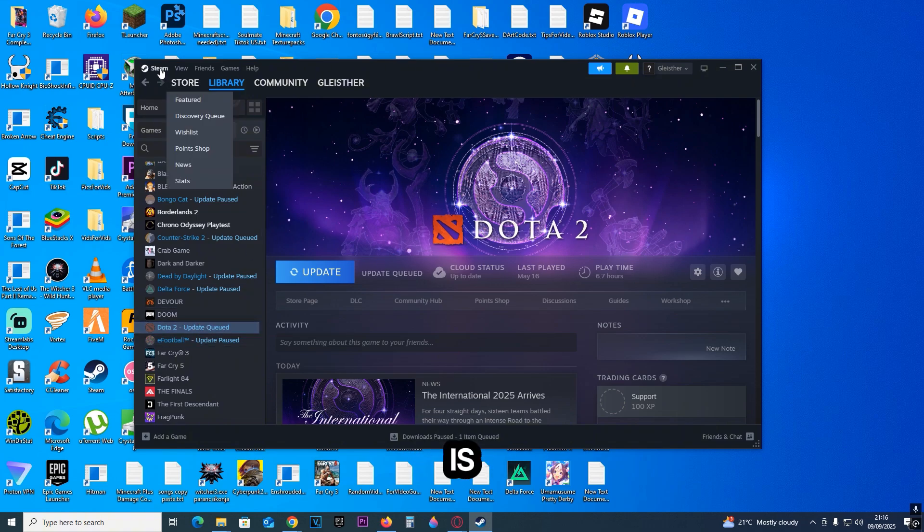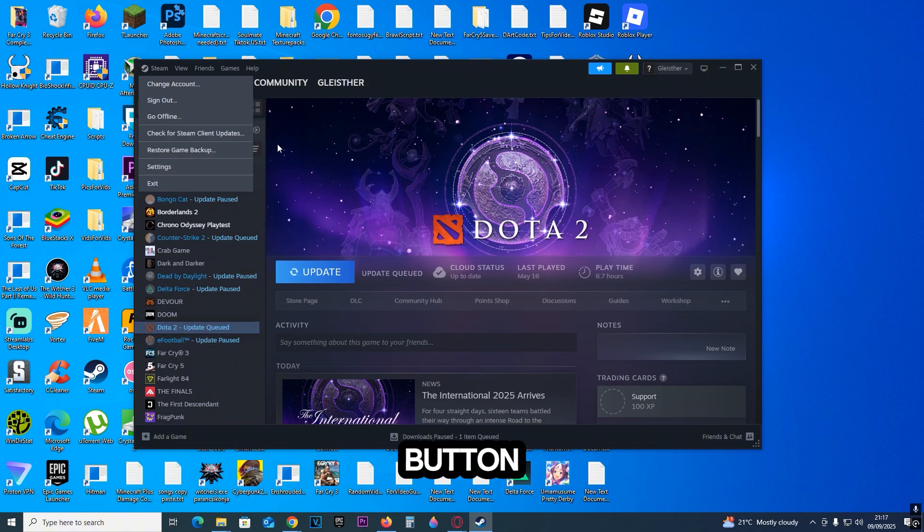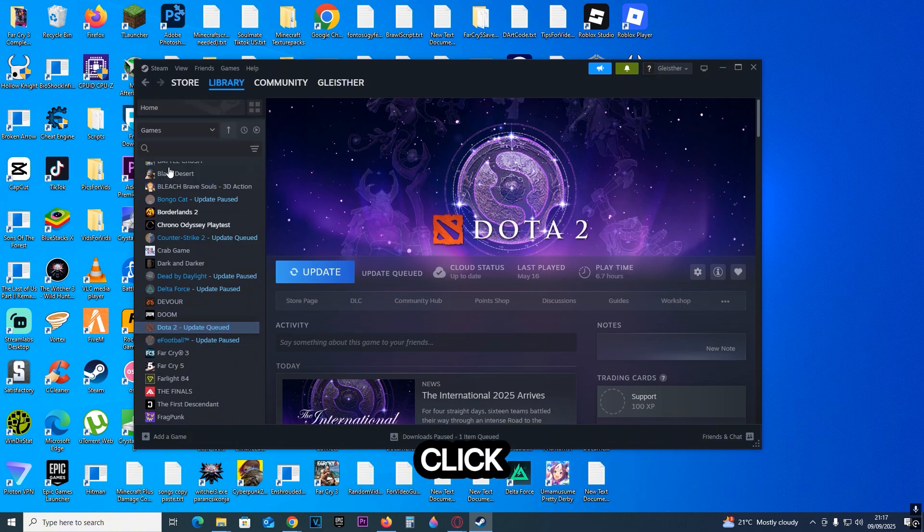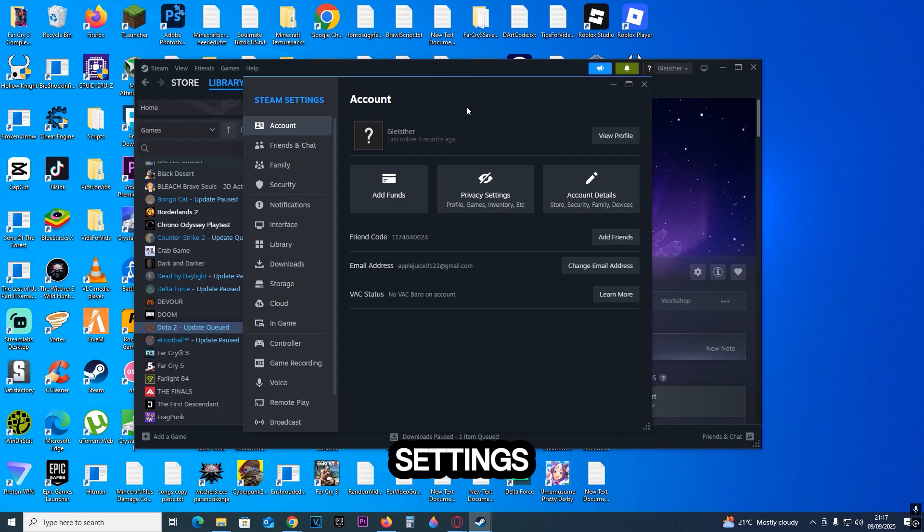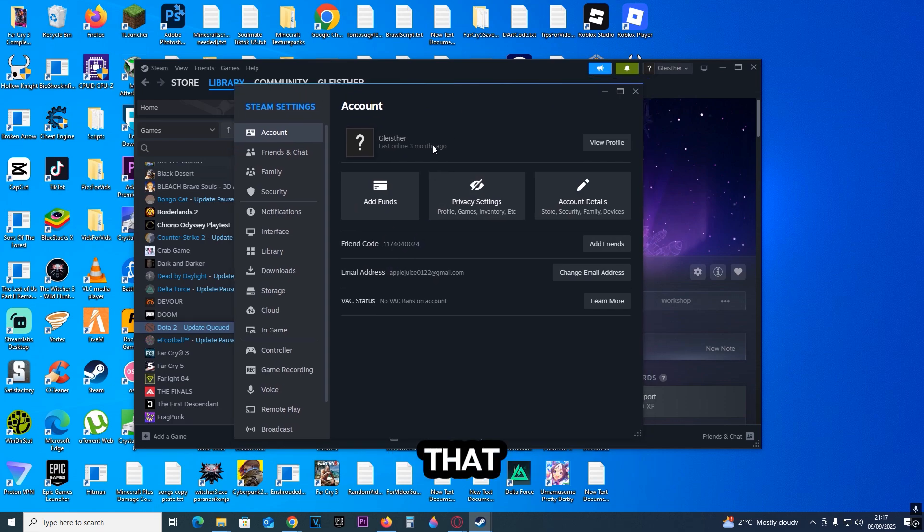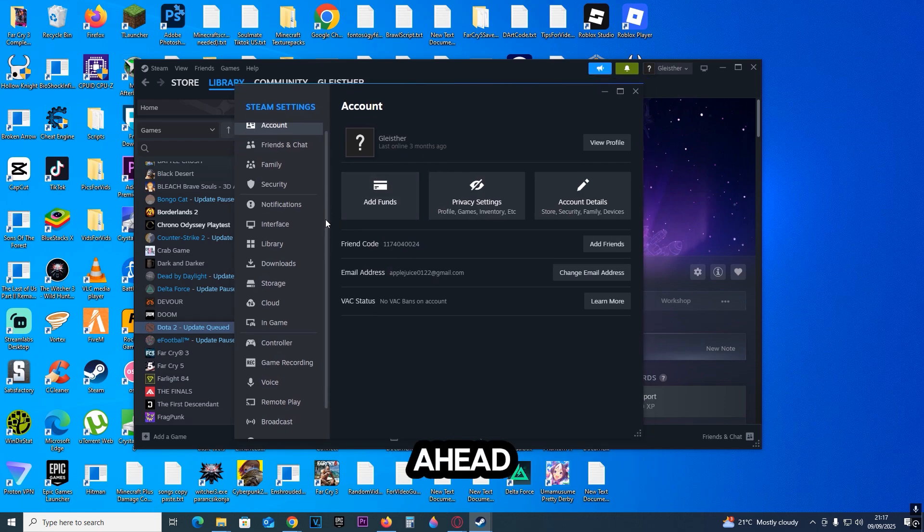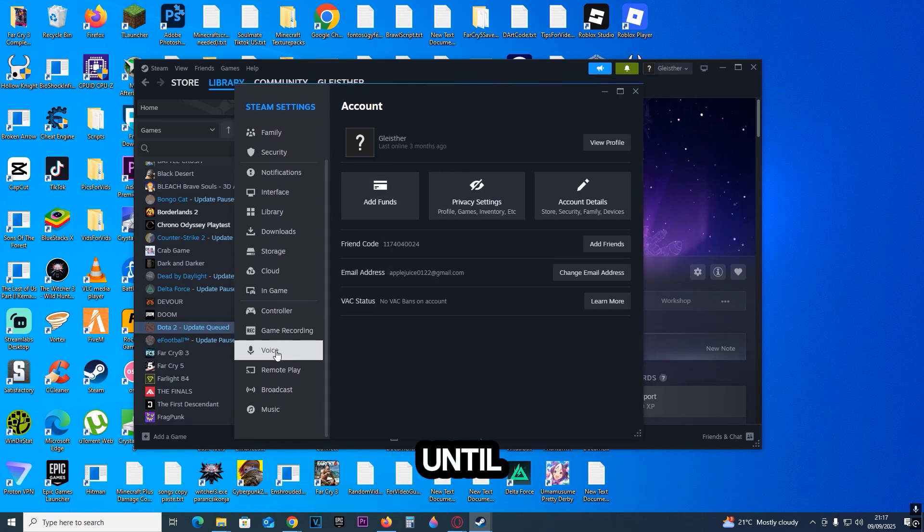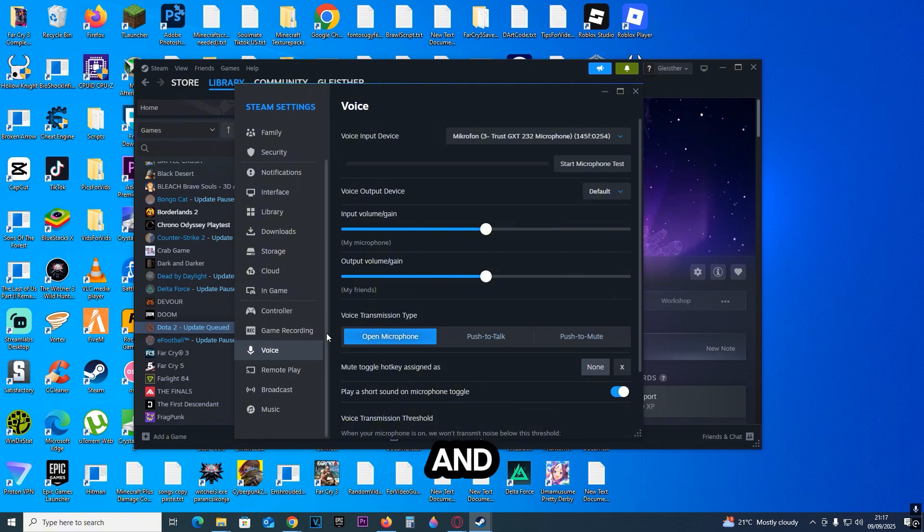Now click on the Steam button and click on Settings. Once you've done that, scroll down until you see the Voice tab and go into it.